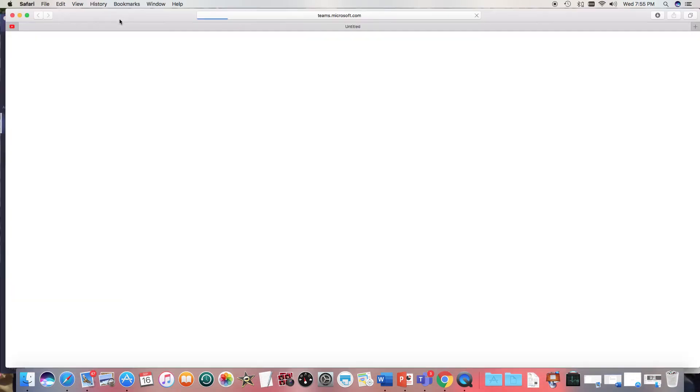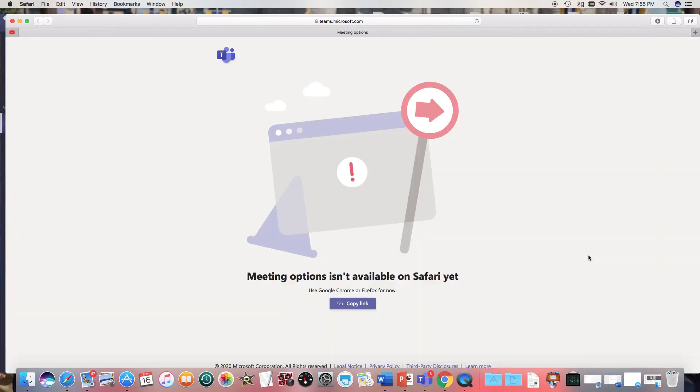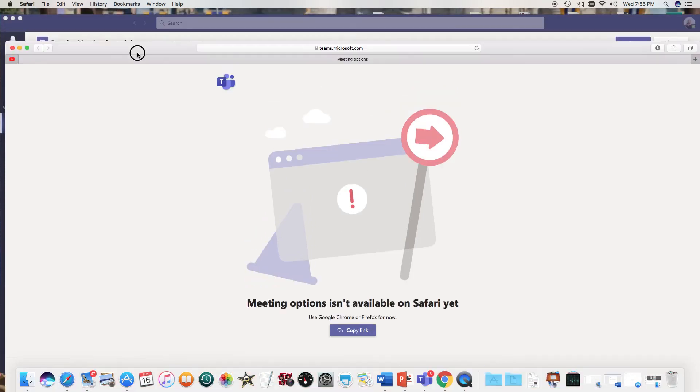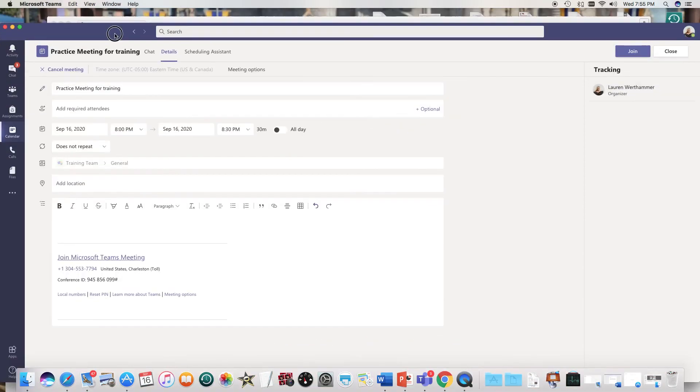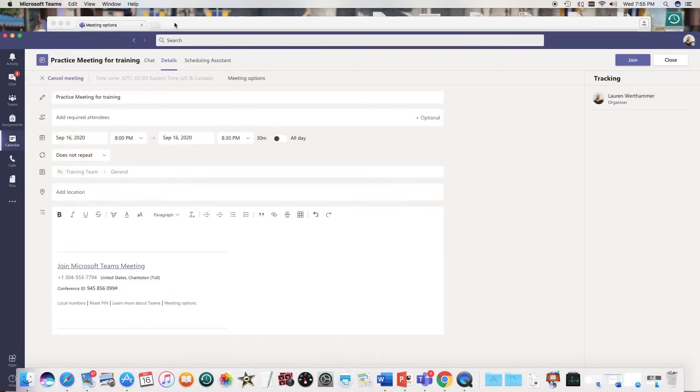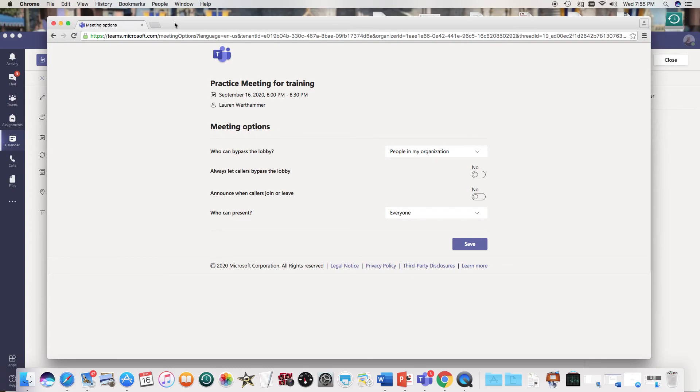Now when you click on that it's going to open up whatever is your default browser. So on this computer mine is actually Safari and Safari doesn't play nice with Teams, so you can copy the link into a Chrome browser or you can just change your default browser to Chrome.